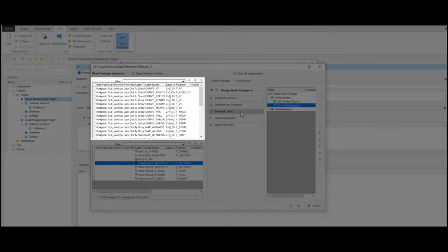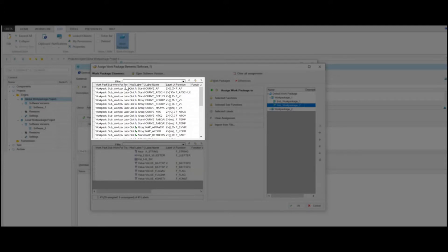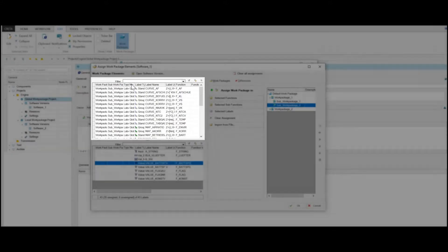This area displays already assigned work packages with labels and subordinated work packages. In the Type column, you can see if a function, sub-function, or only a single label is assigned to a work package. The Mode column informs you whether it's a local assignment done by the project or a global assignment.